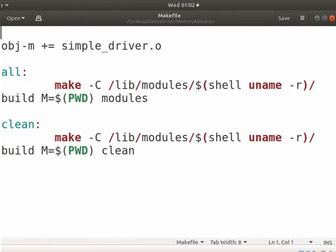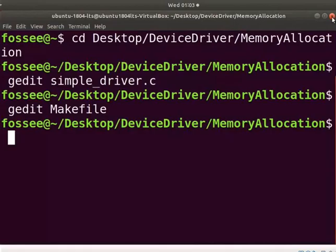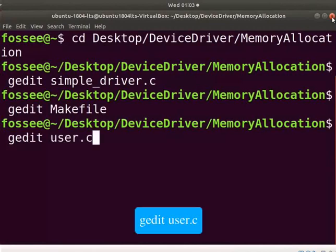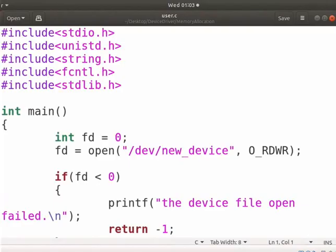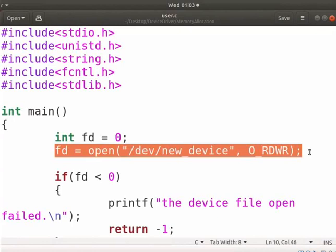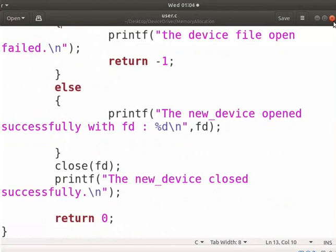Now, let us see a simple user program which will open and close a device. Type gedit space user.c. I have used the same user program user.c which we used earlier. This program opens and closes the new_device using respective system calls. When the user program tries to open a device, the specified data will copy to the buffer. Save and close the file.